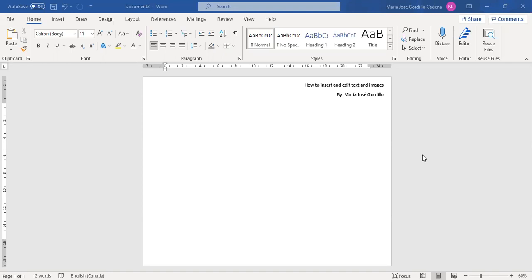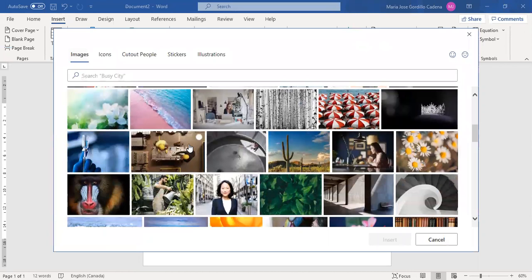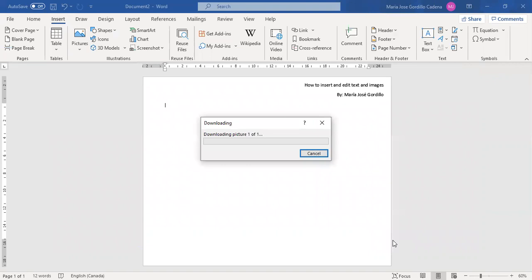First we will click on insert icons and then in images there we can choose any image that we like for our purpose. In this case we will choose this one with flowers.